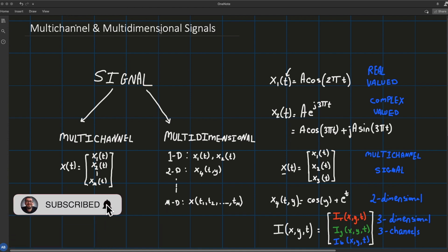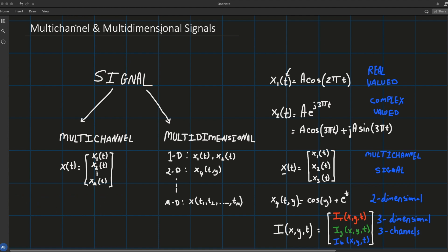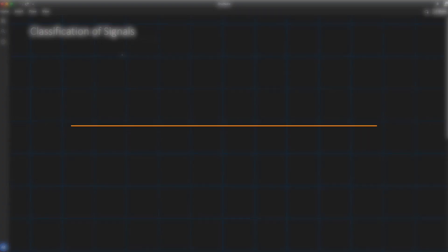We're going to give many examples so that we could easily look at any type of signal and directly say is it multi-channel or one channel, is it multi-dimensional or one-dimensional, or is it a combination of both.